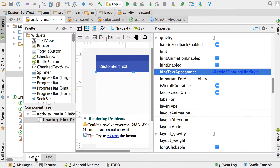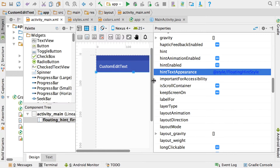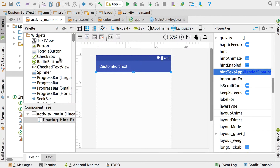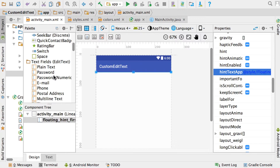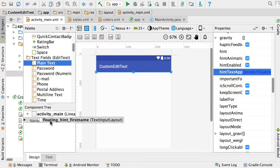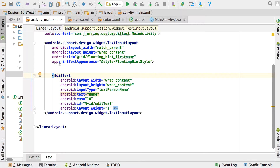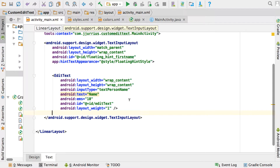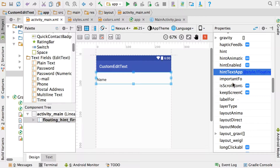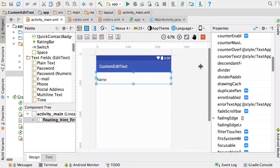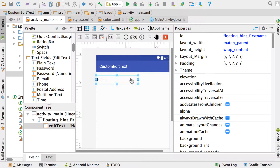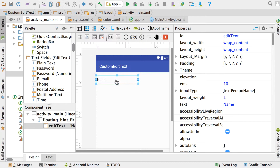You may get some rendering problems — just cancel those, that's not an issue. Next, drag an EditText — a plain text one — into the floating_hint_first_name TextInputLayout. Drop it inside and confirm it's nested inside the TextInputLayout tag. If not, just cut and paste it inside. I'm going to quickly remove the text property from this EditText.